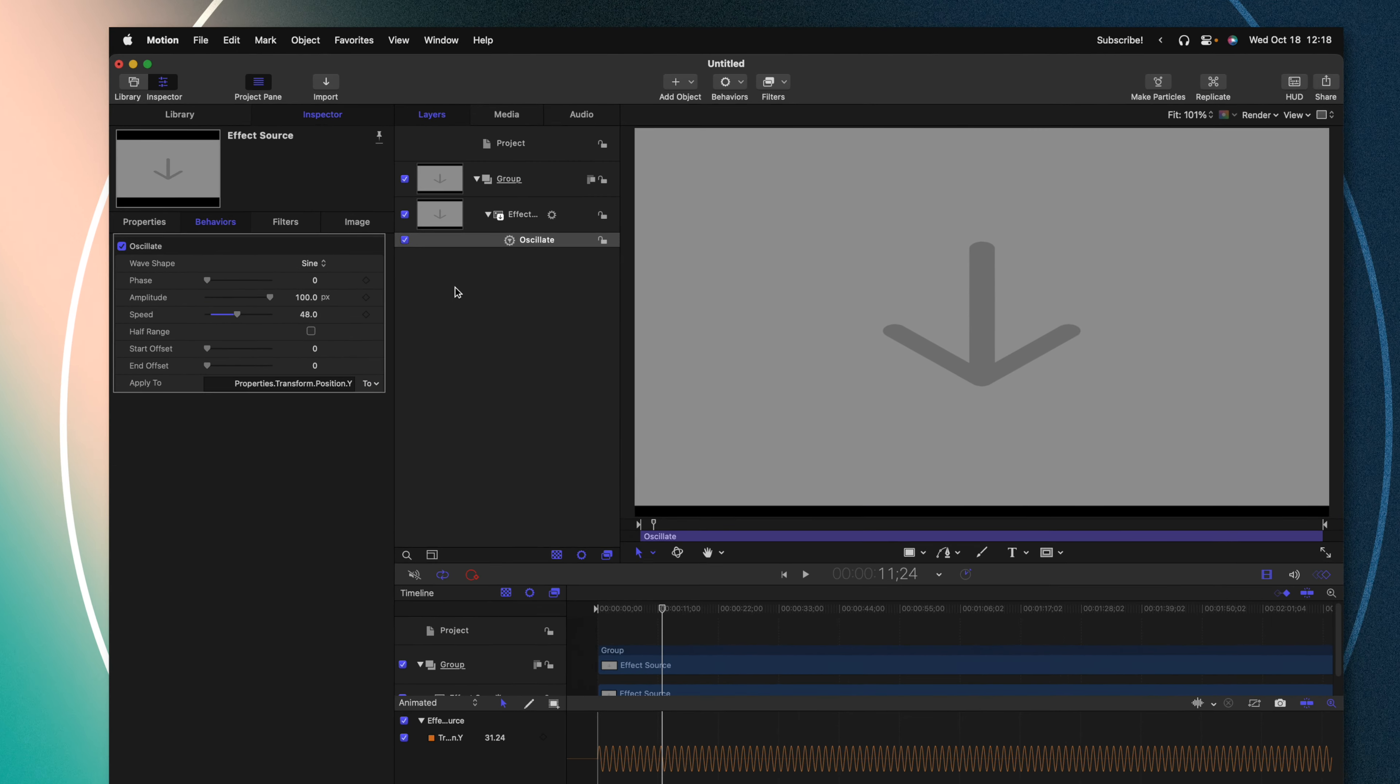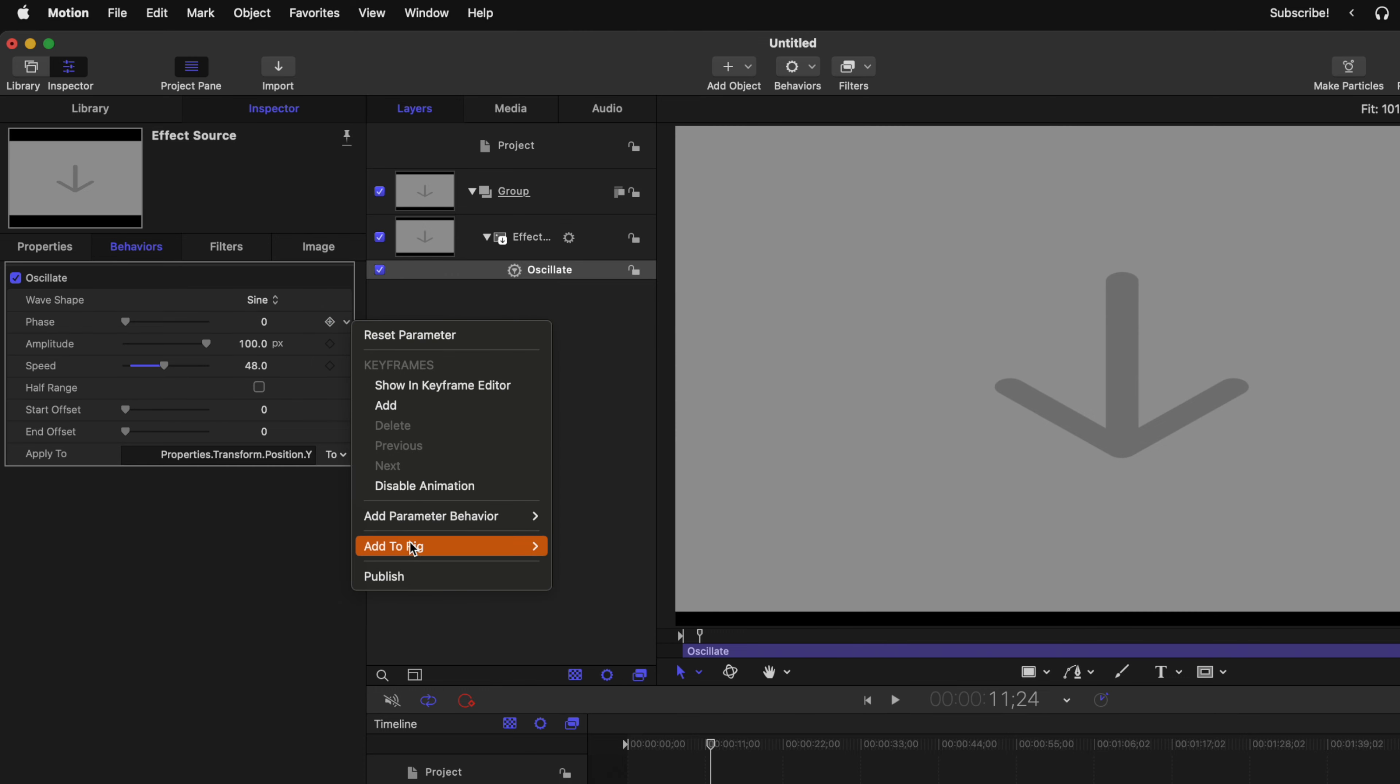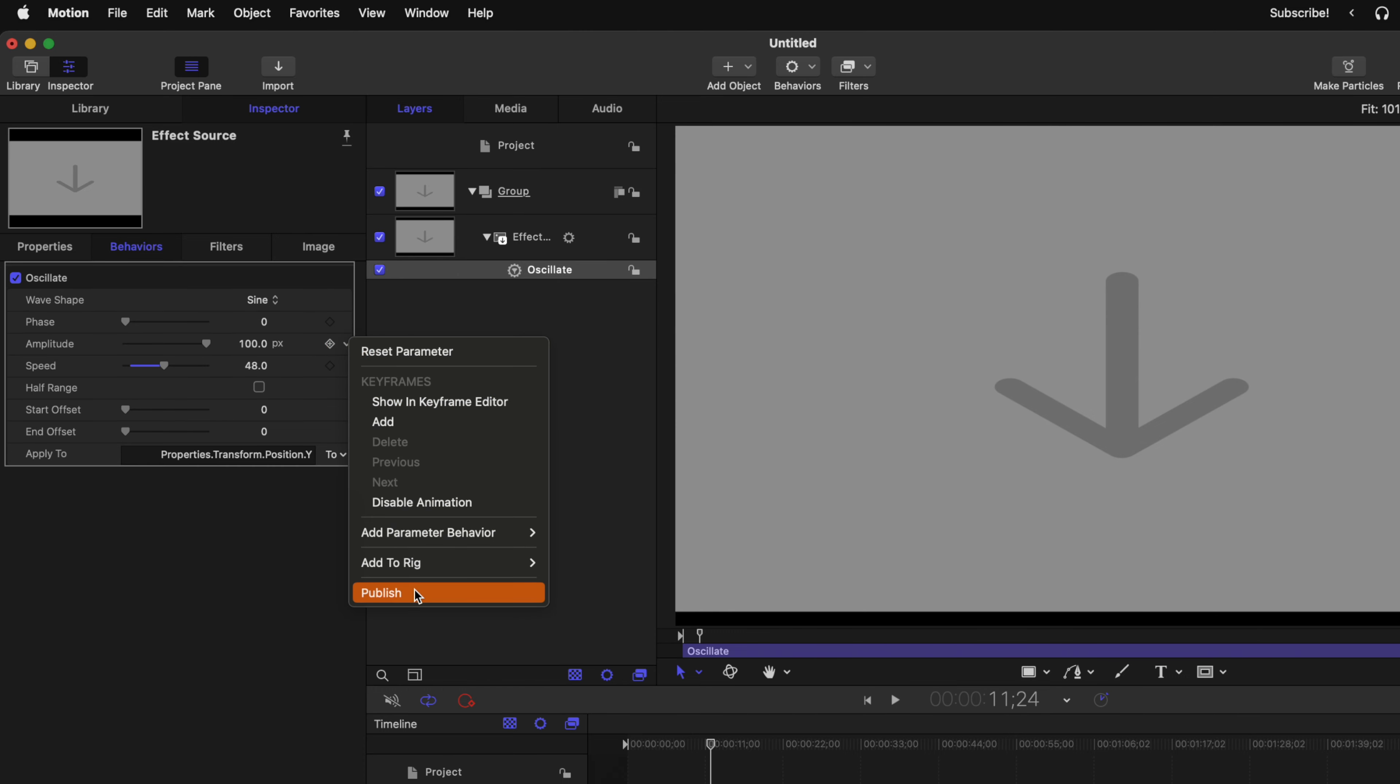All we need to do to get this over into Final Cut Pro is find each parameter, click on this down arrow, and select Publish. Continue to do that until you've published every single one of these parameters.